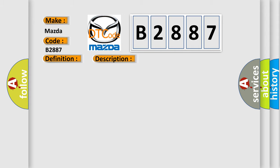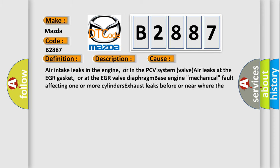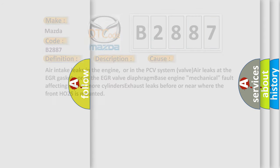This diagnostic error occurs most often in these cases: air intake leaks in the engine or in the PCV system valve, air leaks at the EGR gasket or at the EGR valve diaphragm base engine, mechanical fault affecting one or more cylinders, or exhaust leaks before or near where the front HO2S is mounted.